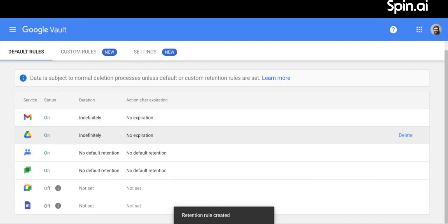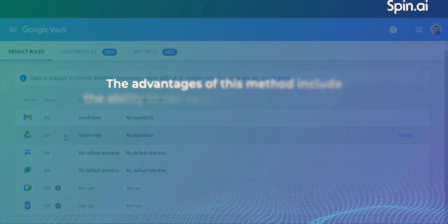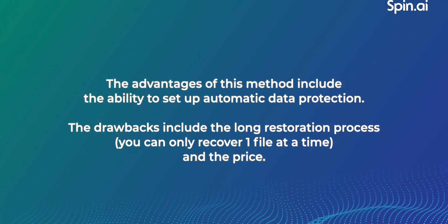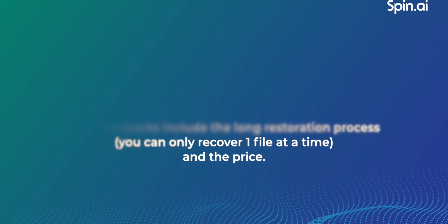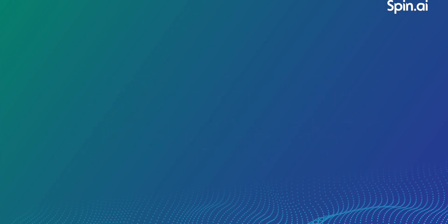The advantages of using Google Vault include automated data protection. Drawbacks, however, include a lengthy restoration process. Only one file can be recovered at a time. And, potential costs.